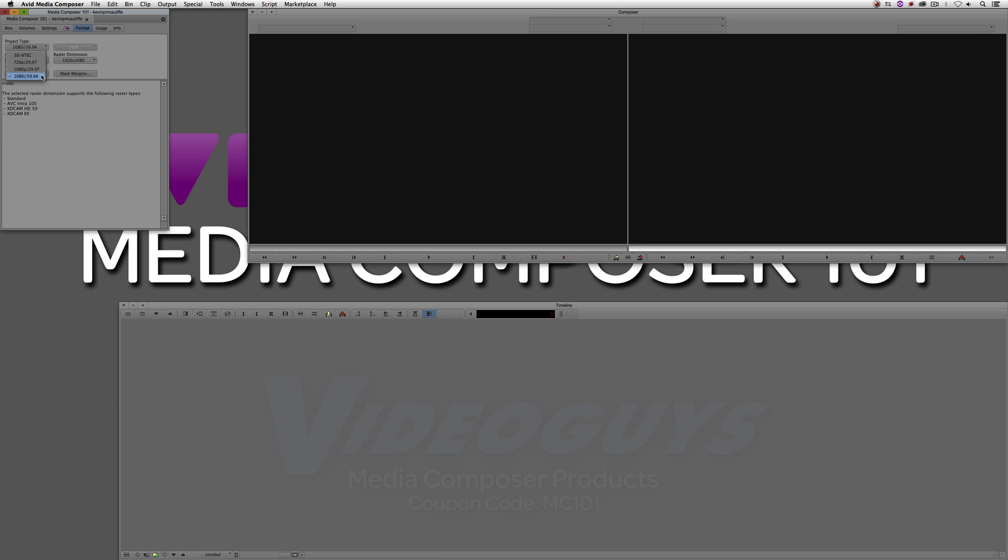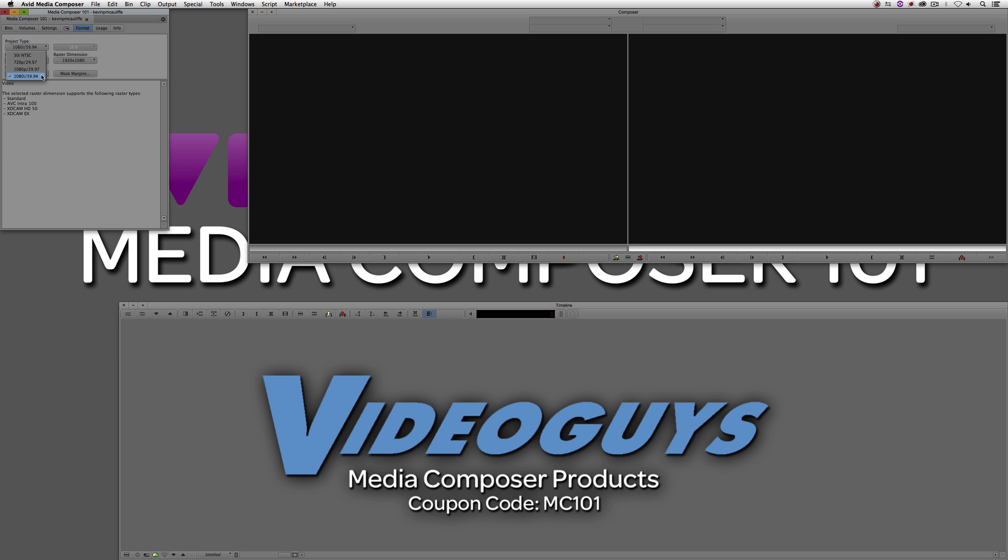Now, before I wrap up this lesson, I want to thank our sponsor, Video Guys, and don't forget to check them out and use coupon code MC101 for 5% off your Avid purchase or any other purchase including G-Technology storage, software plugins, and so much more.